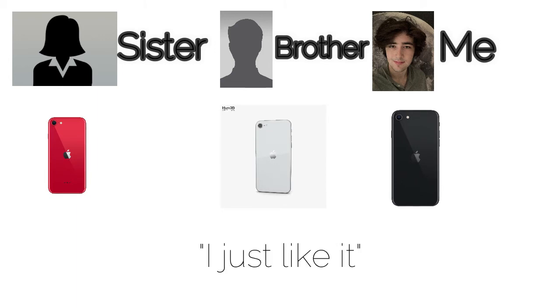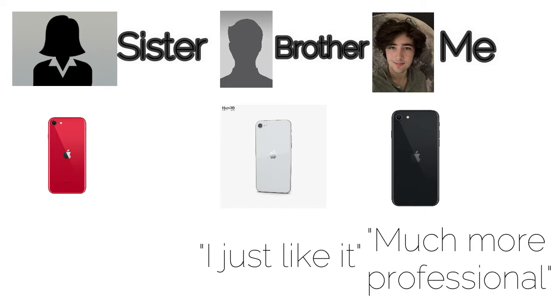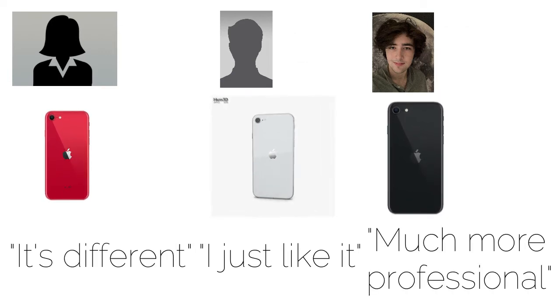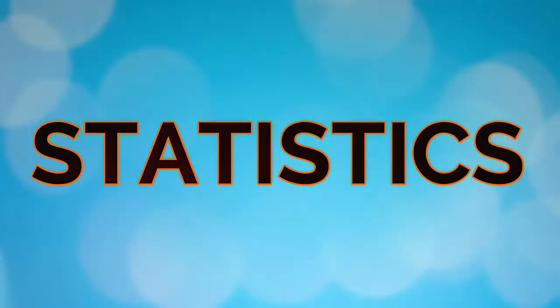Ranging from, oh it's just, I just like it. To, it's more professional. To, it's more different. Of course, it's not just anecdotal evidence. I also have statistics.